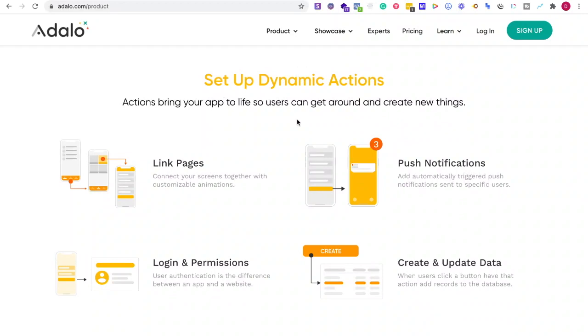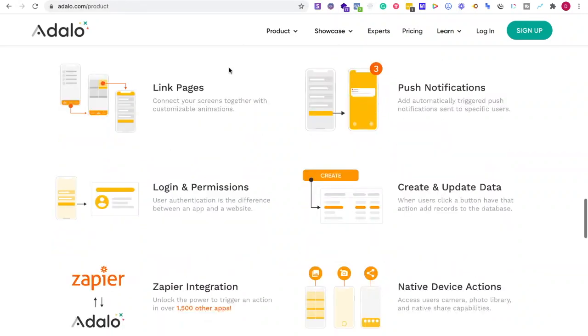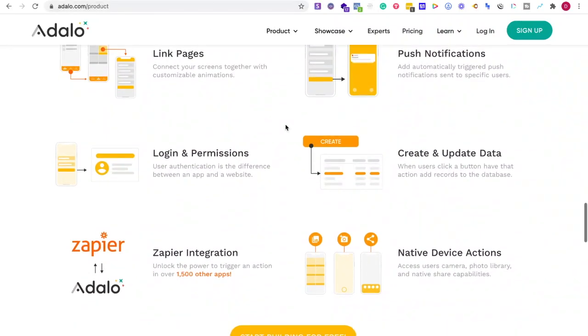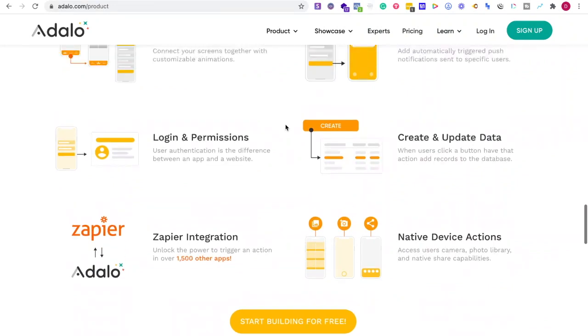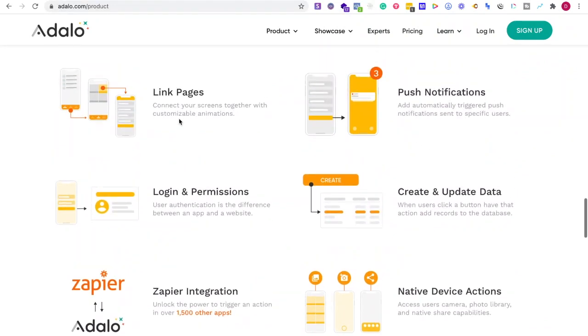Also set up dynamic actions. They have all of these things. Zapier again, Glide and Adalo have that.